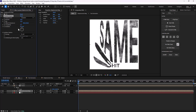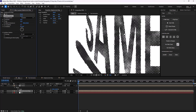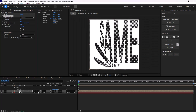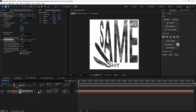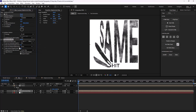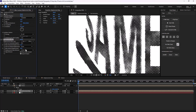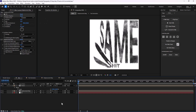Let's set the complexity to 5. On the next step, I'm going to add a displacement map effect and get the texture. Let's change it to effects and masks. I'm going to increase the max horizontal and vertical displacement, and change the map behavior to stretch map to fit. This will be our texture.